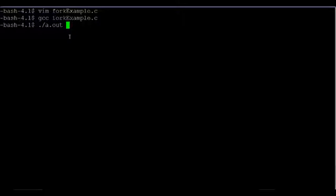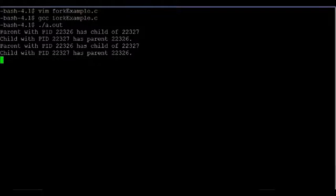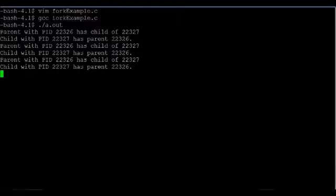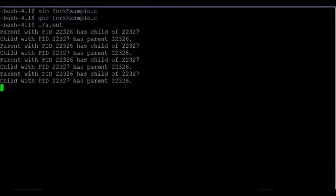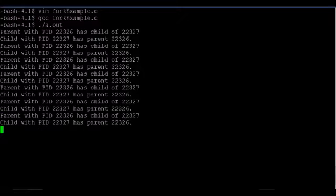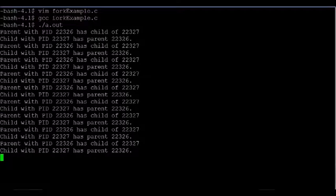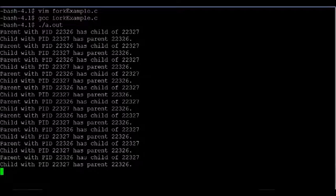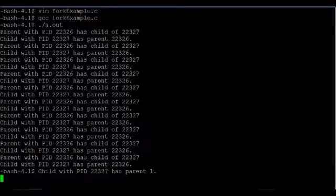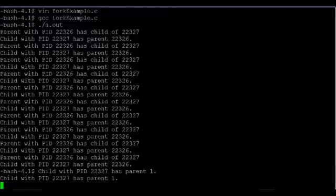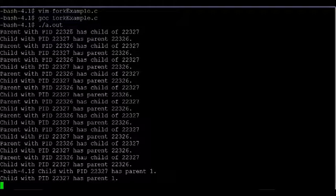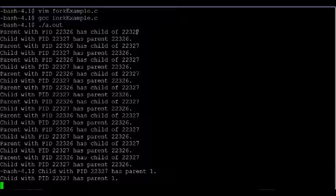And when I run this, we'll see text outputting. And so here we go. It says parent with process id 22326. And we get this repeating over and over again. And then at the end, we see why I had the child loop iterate two more times. So first, we'll confirm that the parent has a process id of 22326. And it creates a child with a process id of 22327.